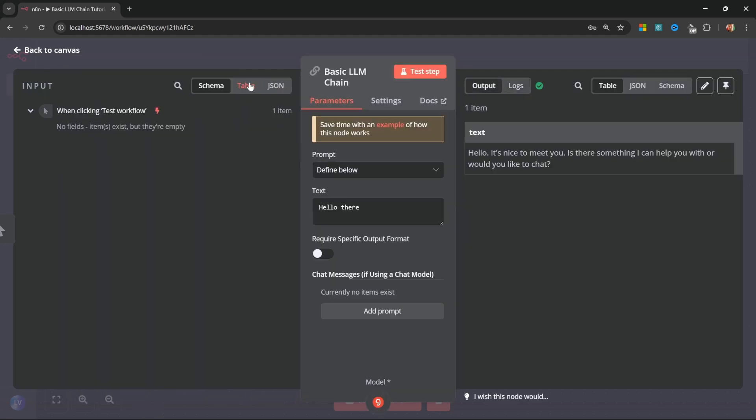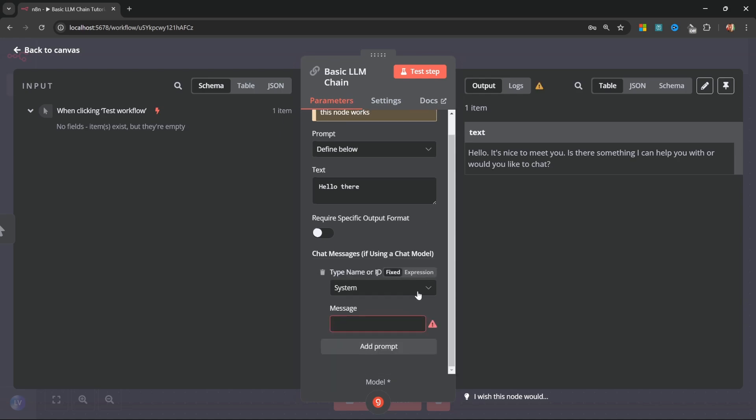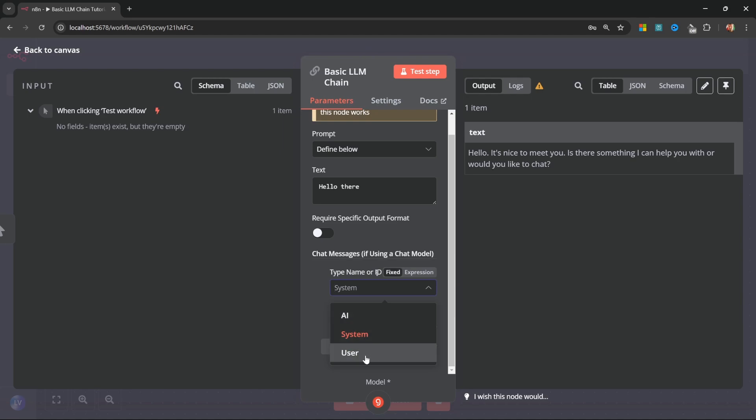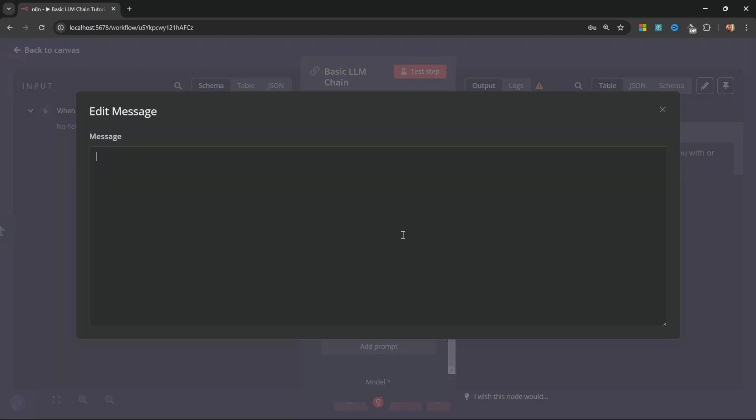Let's go back to output. We can also add messages to our model by clicking on add prompt. In this drop down, we have an option of selecting an AI message, a system message, or a user message. The system message is very commonly used to provide instructions to the model. As an example, we can use this to provide a personality and a role to the model. Like, I'm actually going to expand this box to make it a bit more visible. And I'm going to enter, you are a pirate called John.